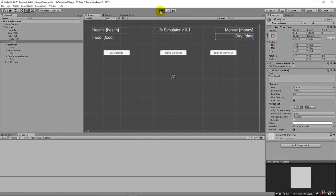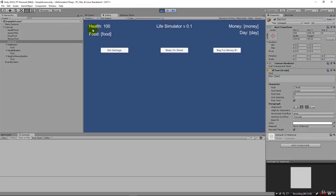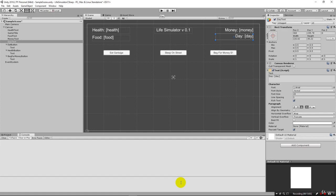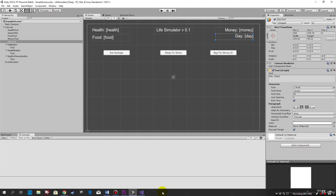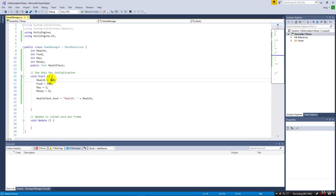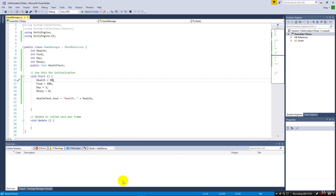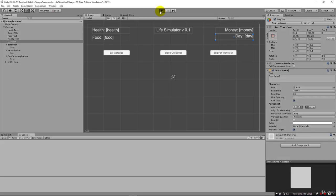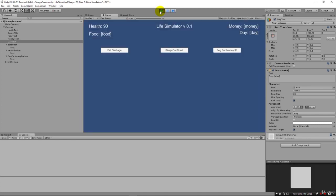When I run this now, health is the only one at 100 because it's getting set from our code. We can simply come in here and change this health to say 90 to confirm that this is working as we expect. And just like that, health starts out at 90.